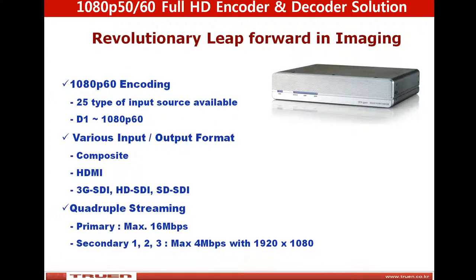Hello, today I'd like to introduce a 1080p60 Full HD video server that has two system modes: encoder and decoder.